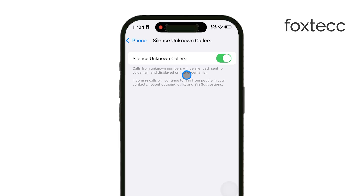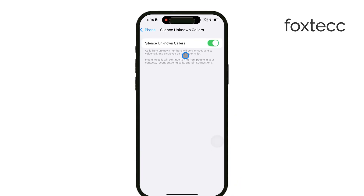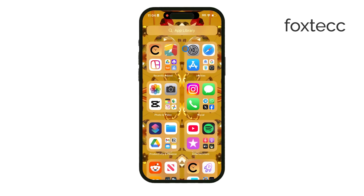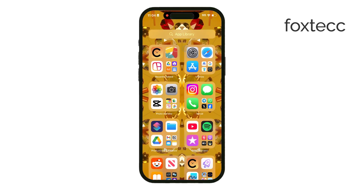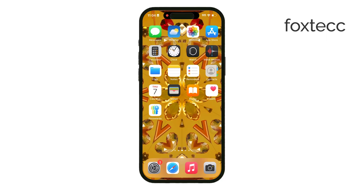These two methods give you flexibility in managing unknown calls on your iPhone, so you can either block individual numbers or silence all unknown callers for a more hands-off approach.